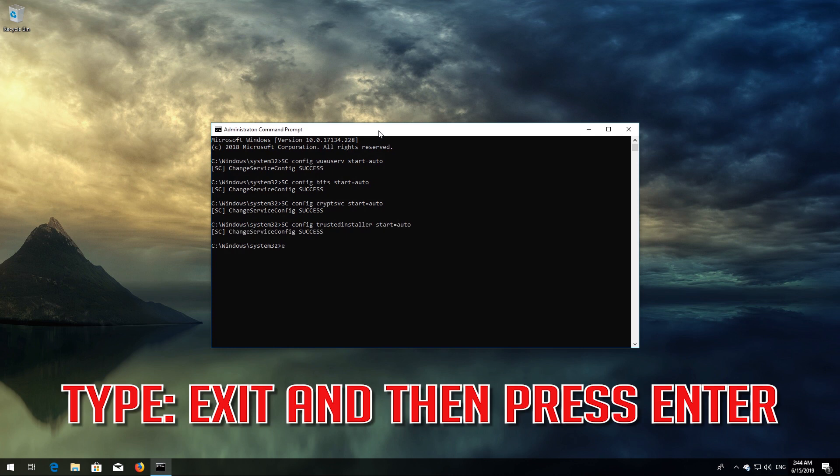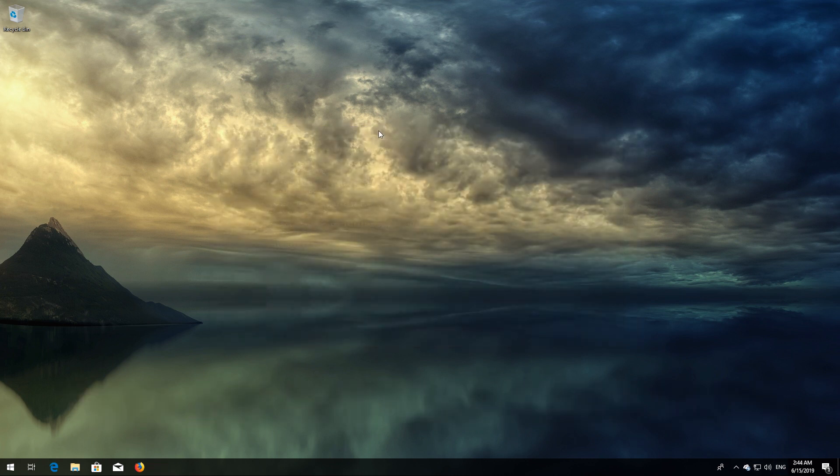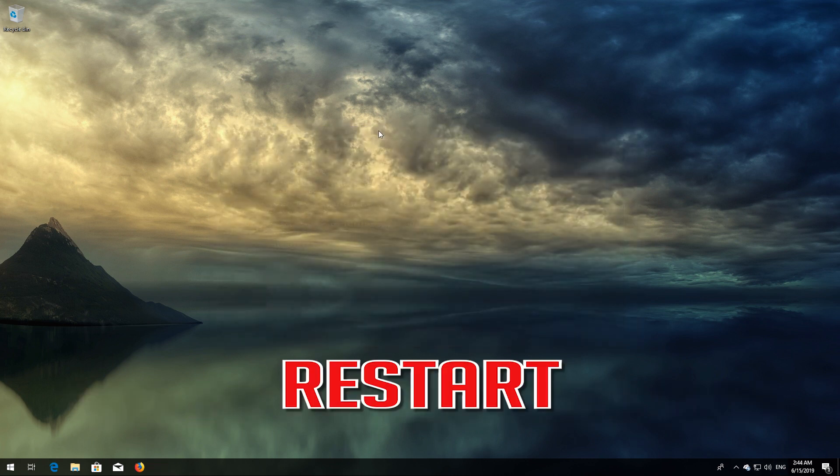Type exit and then press Enter. Restart your computer.